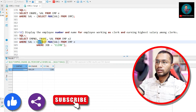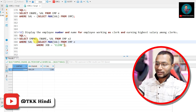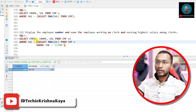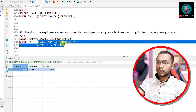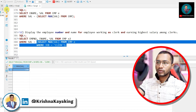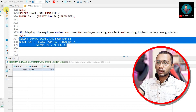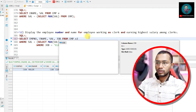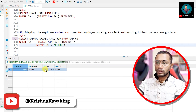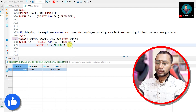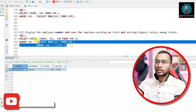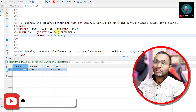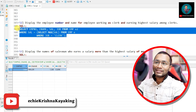The subquery gives us 1300. We could hard-code sal = 1300 directly, but using the subquery makes it dynamic. Running the full query gives us Miller as the output — Miller is the clerk earning the highest salary. I've also added the job and salary columns to make it easier to understand, but normally you only print what is asked.